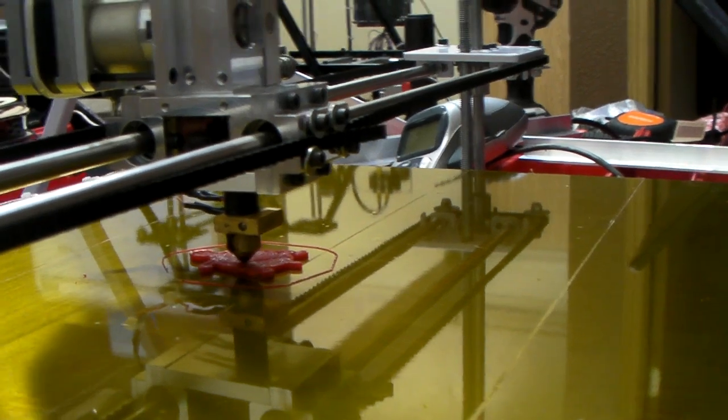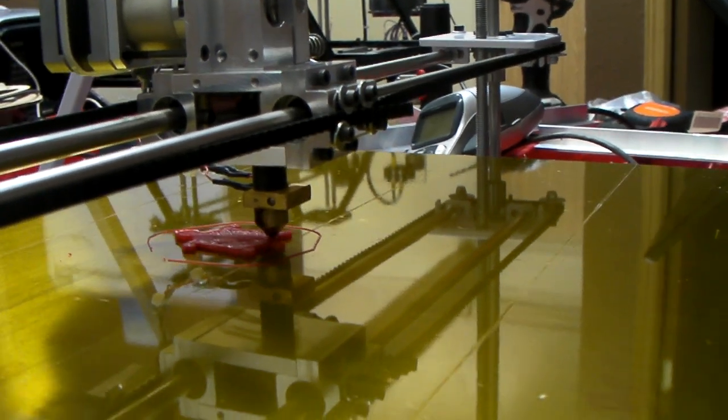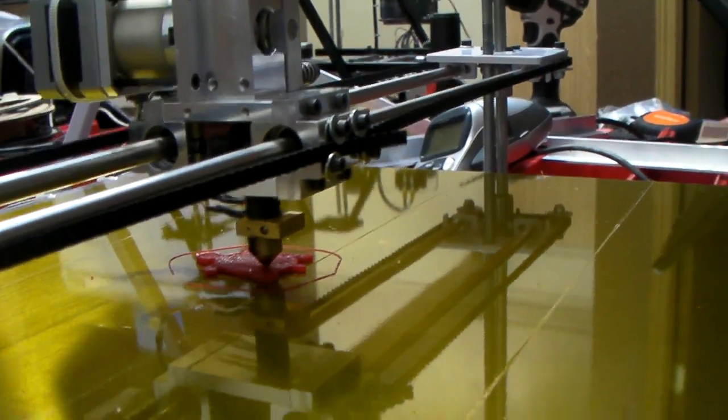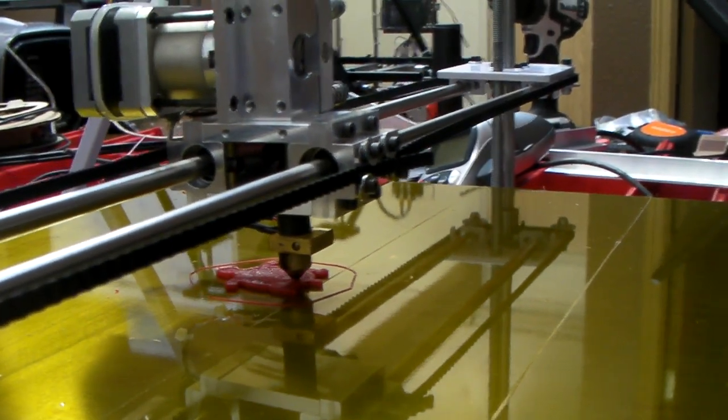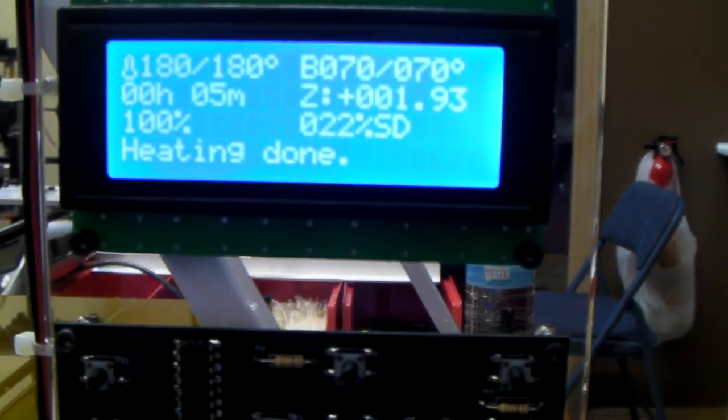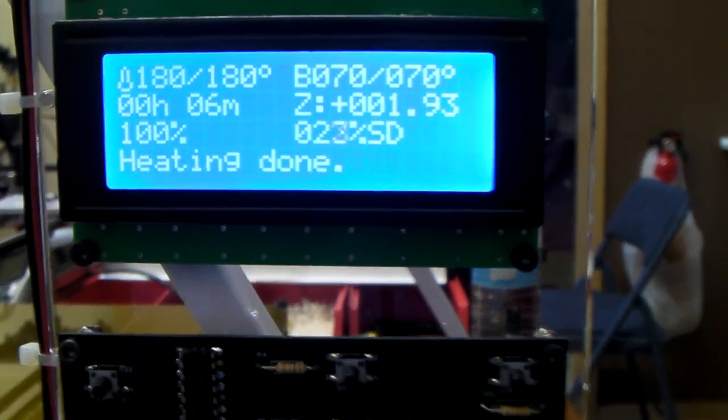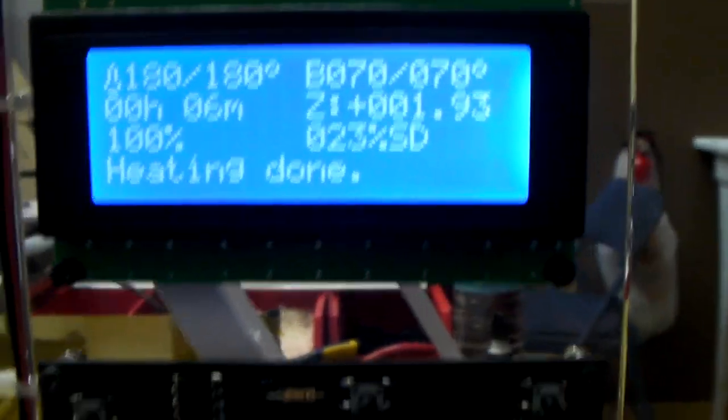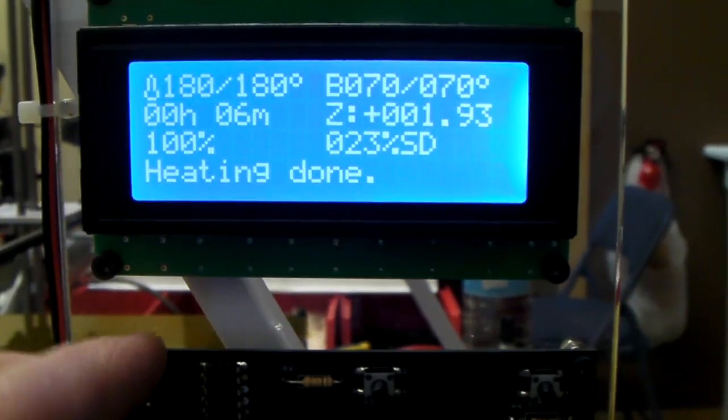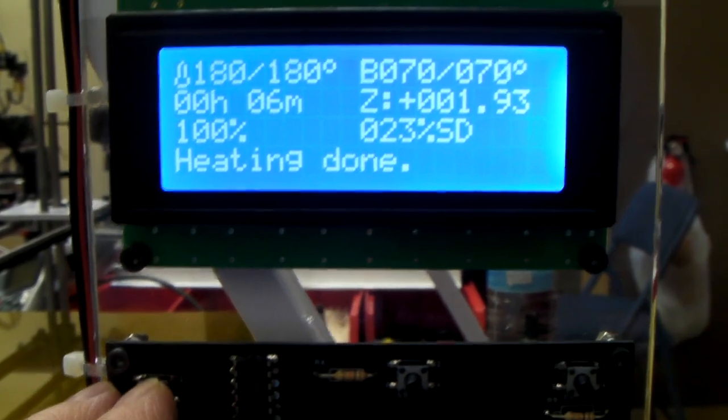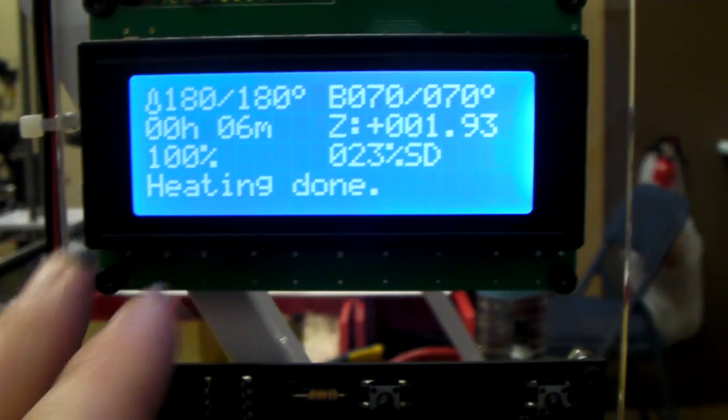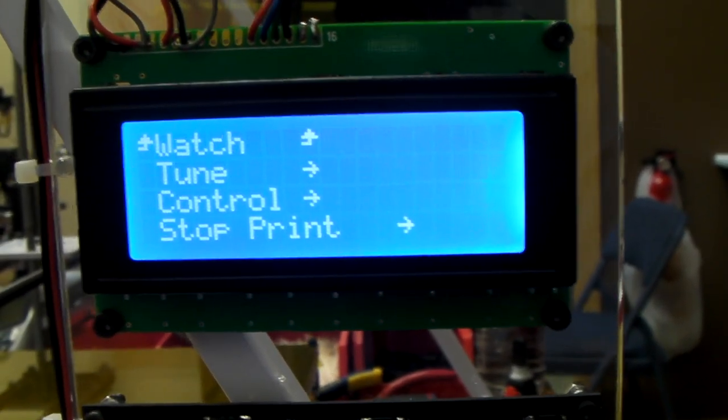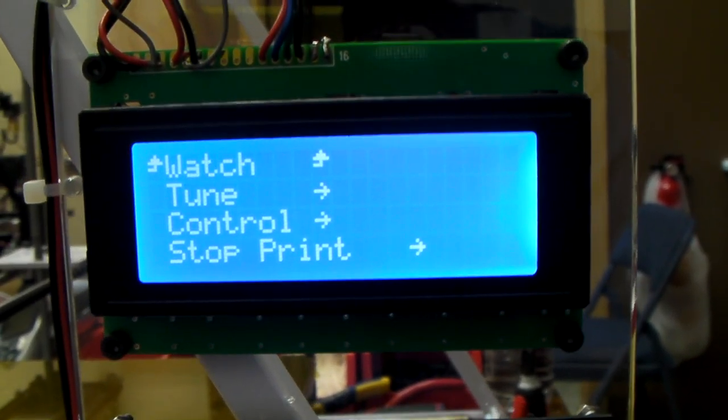So this print job is going to take a while. I think you've seen quite a bit about how to print from an LCD screen. I guess we could go ahead and run through some menu options here. Let's see what we can see here. While we're printing, we have some options. You can watch.